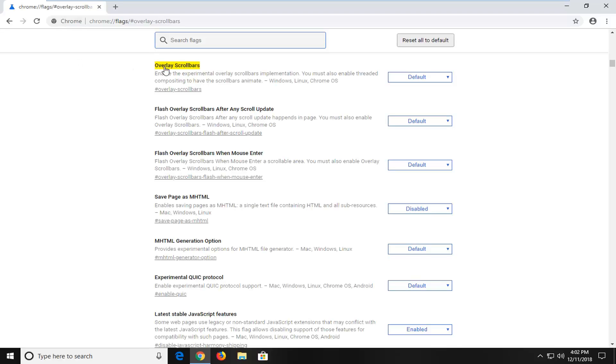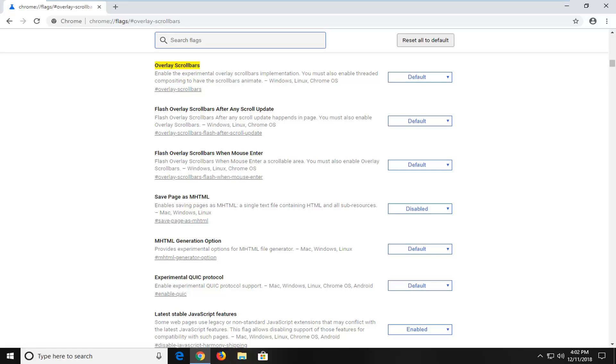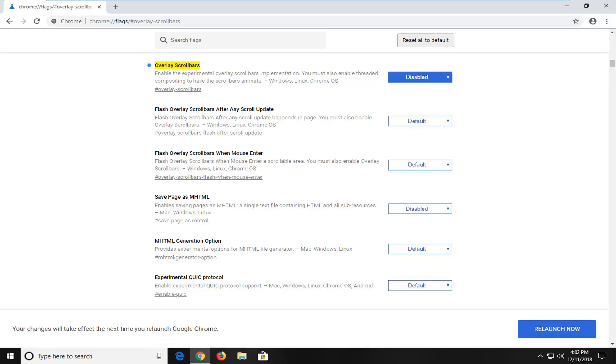And it should take us right to the overlay scroll bar section, which enables experimental overlay scroll bars implementation. You must enable threaded composition to have scroll bars animated. So you want to go ahead and select disabled. Click inside this drop down here. Select disabled.